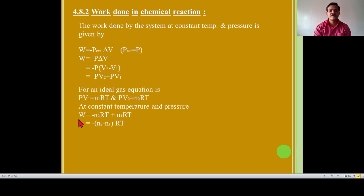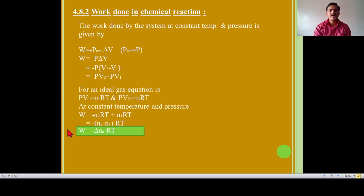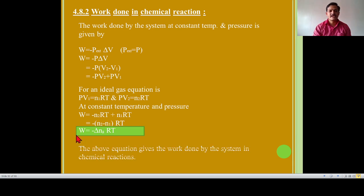At constant temperature and pressure, W is equal to minus N2RT plus N1RT. We replace PV1 with N1RT and PV2 with N2RT, then we get W is equal to minus bracket N2 minus N1 into RT. N2 minus N1 is the delta Ng, that is number of moles of gaseous product minus number of moles of gaseous reactant. So W is equal to minus delta Ng into RT — this is the work done in the chemical reaction.